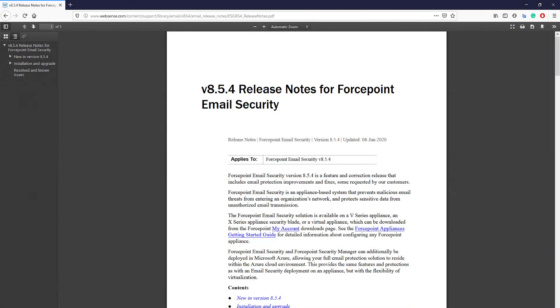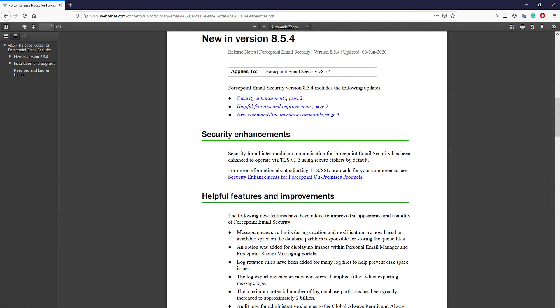On June 8, 2020, Forcepoint released the 8.5.4 upgrade for the email security and web security solutions. The update within the email security solution includes security enhancements, helpful feature improvements, and new command line interface commands.